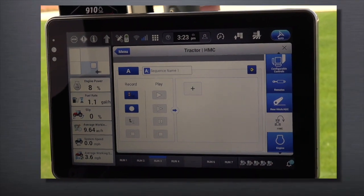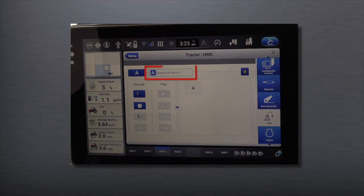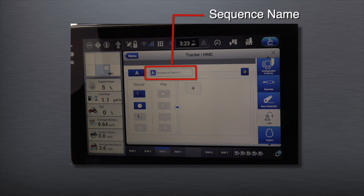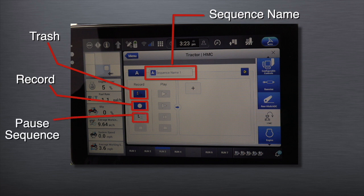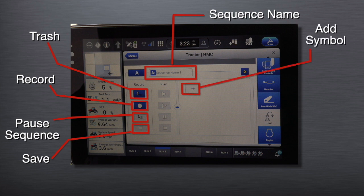Let's review the symbols on the screen. Sequence name indicates the name of the sequence. Trash is where deleted data not wanted is placed. Record: press this button to start a recording of a sequence. Pause: press to pause the recorded sequence. Save: press to save a recording when it's completed. Add symbol: the plus sign is pressed when adding to the recorded sequence.